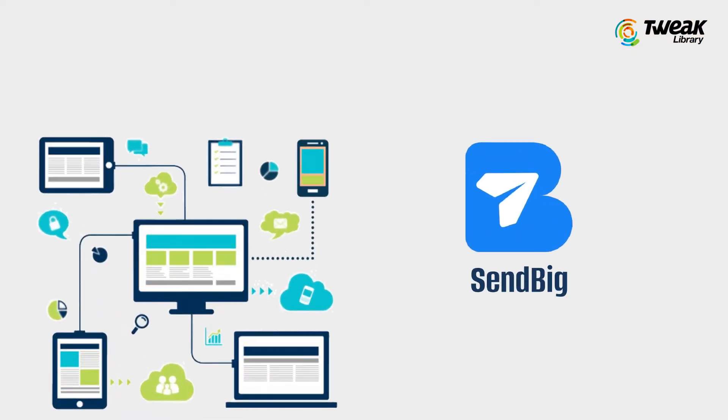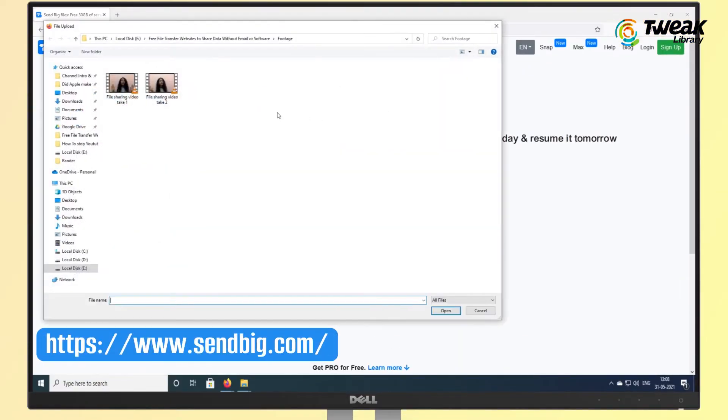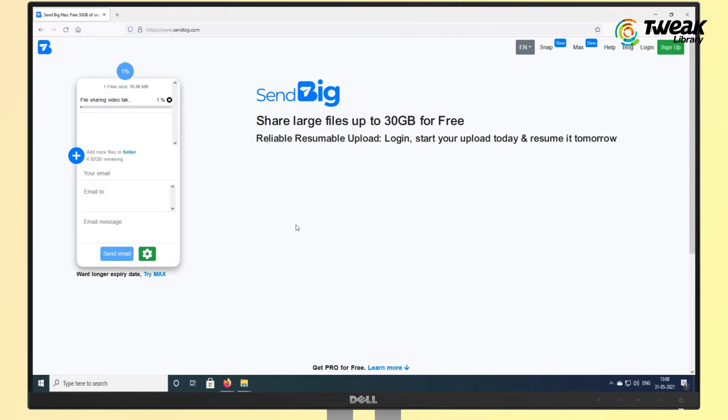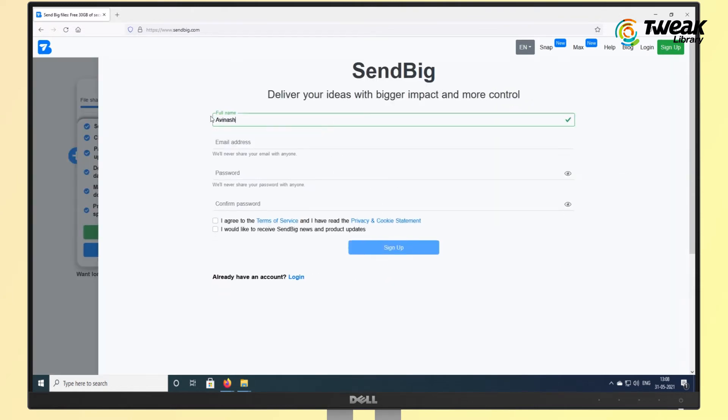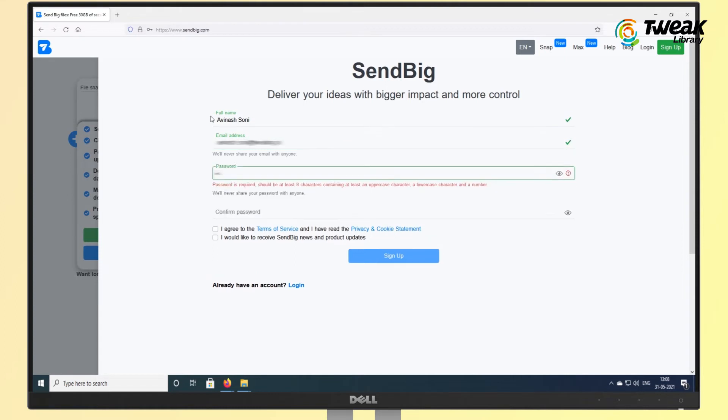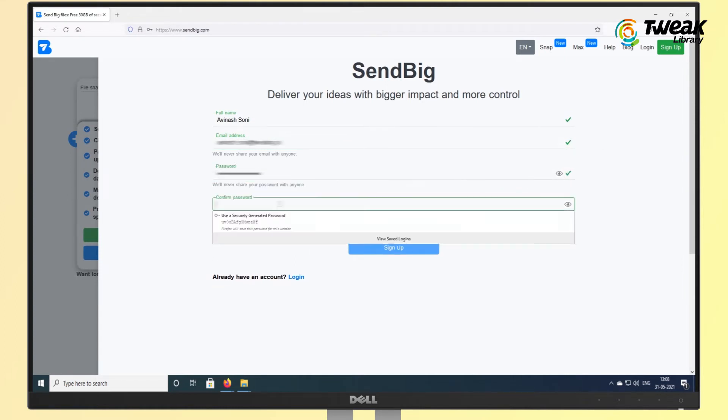we have SendBig. Well, where some file transfer services limit the size of files to 5 GB with a few exceptions, SendBig allows you to share files up to 30 GB for free. You'll need to register for a free account to unlock the 30 GB file size limit, but no other conditions are involved.